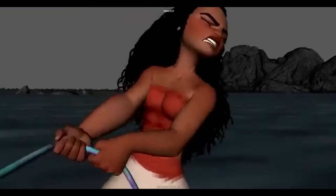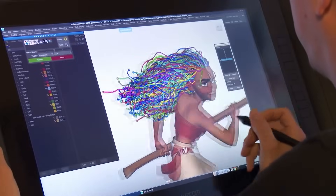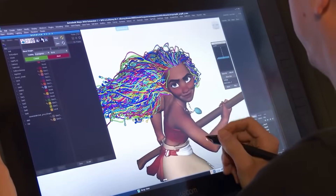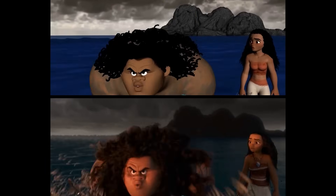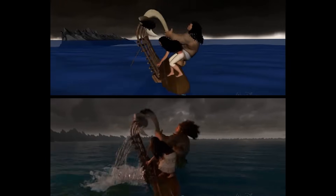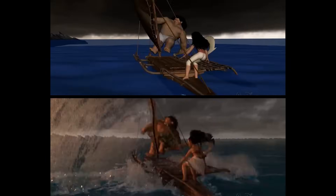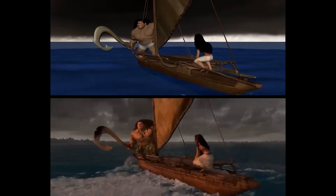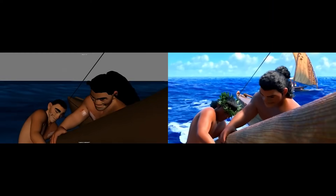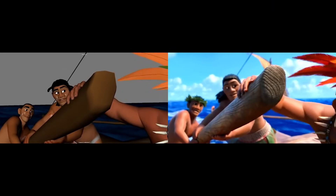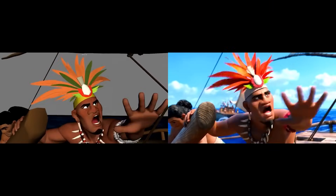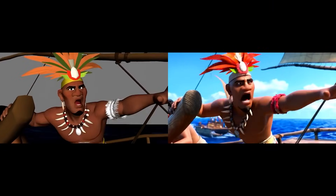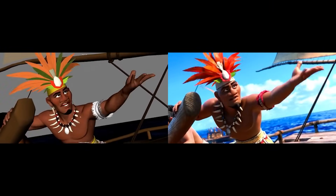Interacting with props, sets, and complicated shots involving characters interacting will all have much more realistic timing and weight when animated with video reference. Even the most skilled and veteran animators utilize video reference to create genuine acting performances.